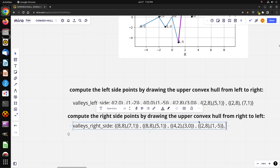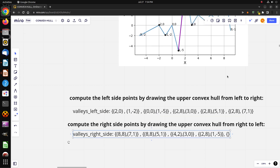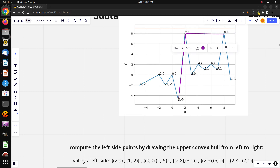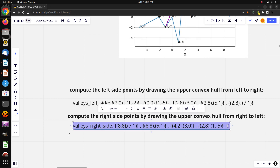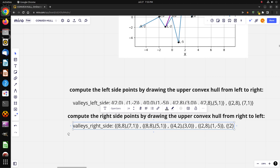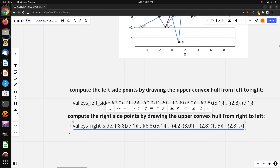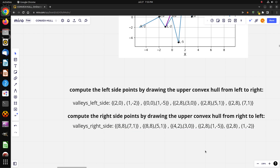For valley number one, going from this point to this point, the right points are (2, 8) and (1, -2).